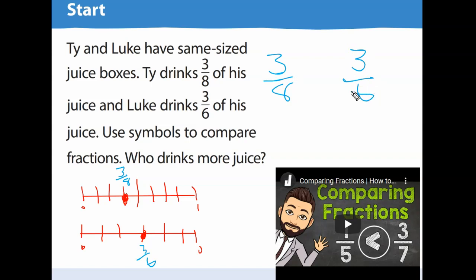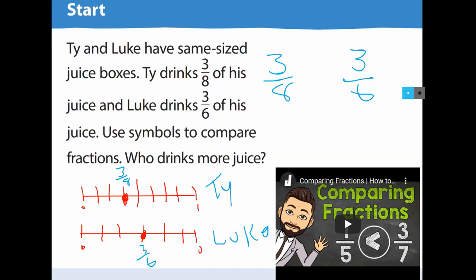Based on the number line, who drinks more — Luke or Ty? Luke! Look how far Luke is on the number line, and look how far Ty is. See, it's a lot easier to figure it out when you use a number line.